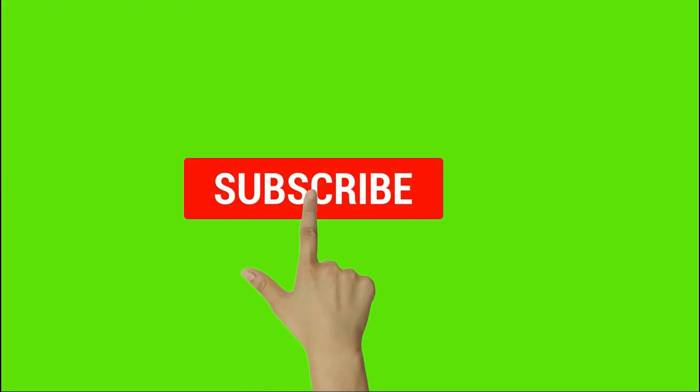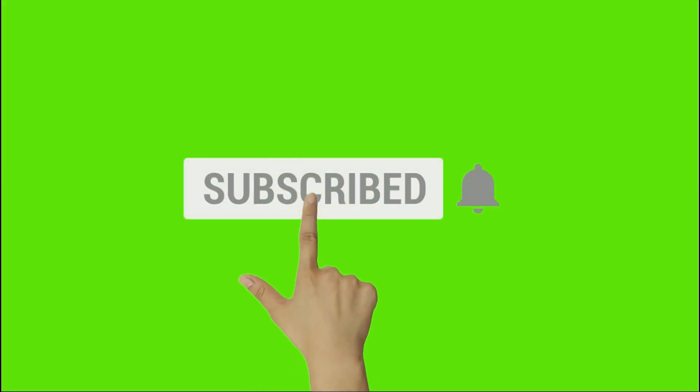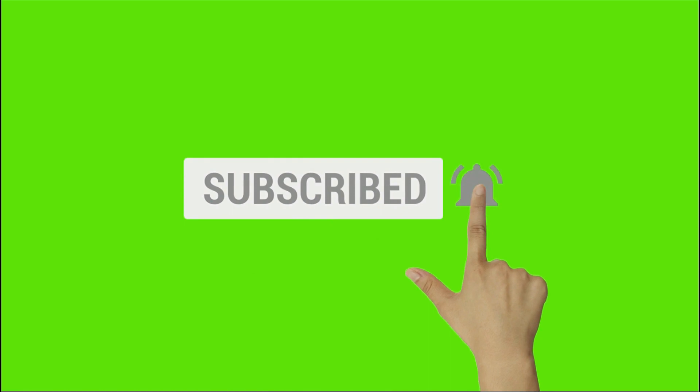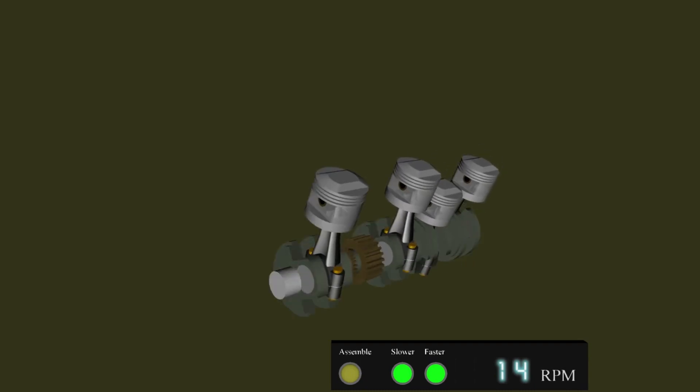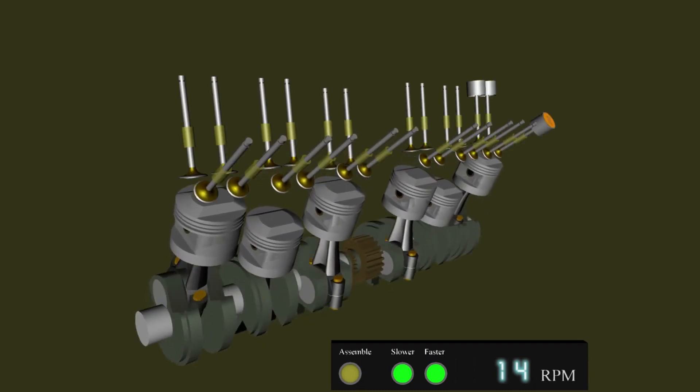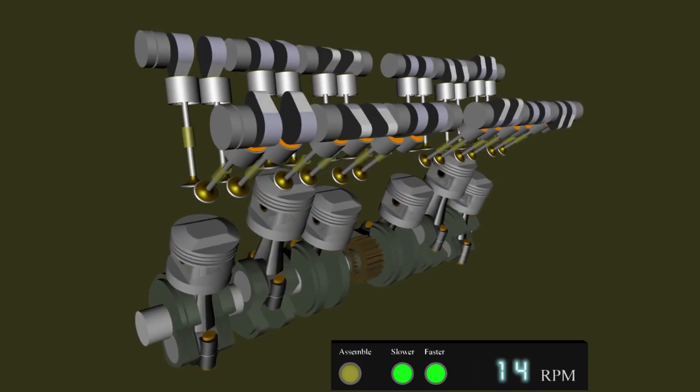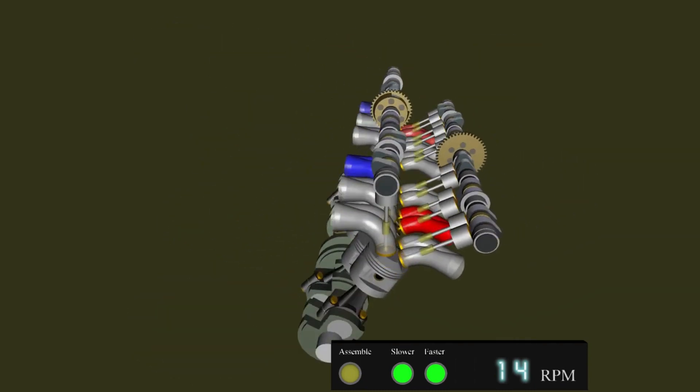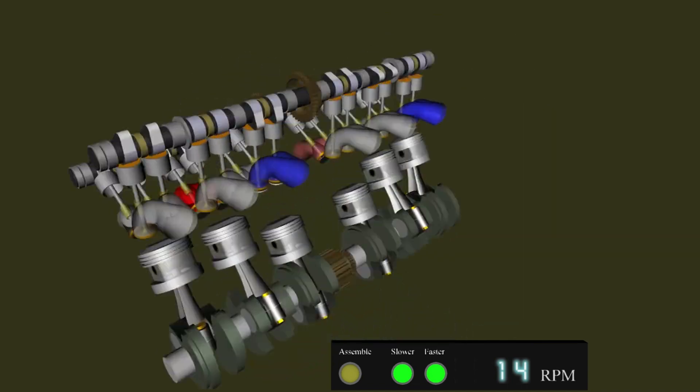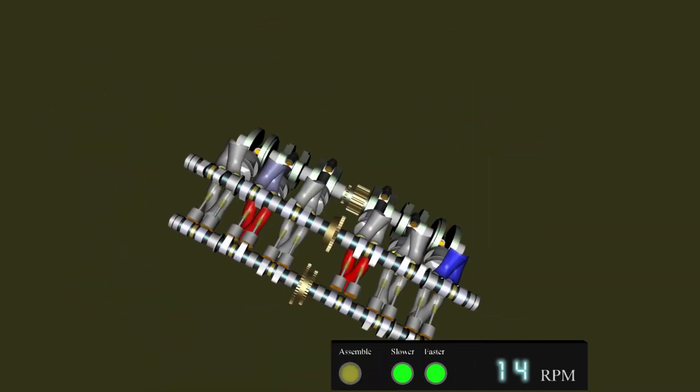To watch our more videos subscribe our channel and press bell icon. If you like this video press like button and share to your friends. Here you can learn SolidWorks from beginning to expert level in as short a time as possible. Thanks for watching.